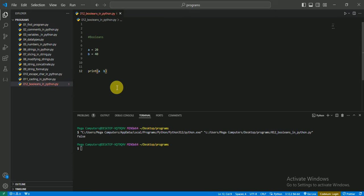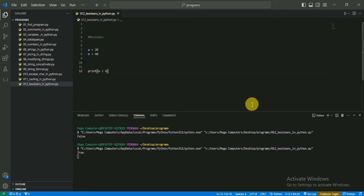Suppose I change it to less than, a is less than b, so it gives us true. So this is a simple work of Booleans in Python, but it is very important. You must have to study Booleans.